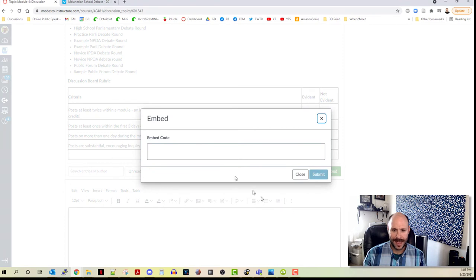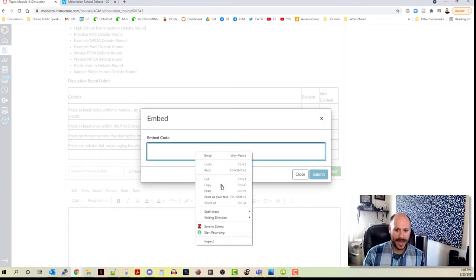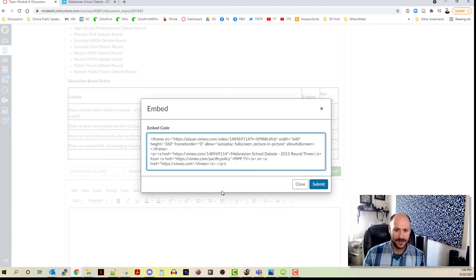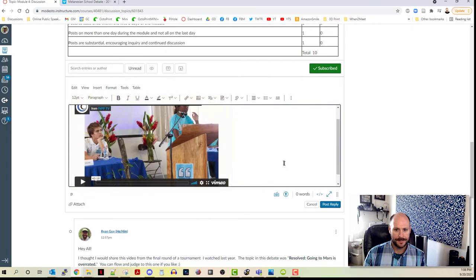I'm going to click on that. It's going to bring up this embed window. Then I'm just going to go ahead and paste the code that I copied on the previous screen in there, and I'm going to click submit.